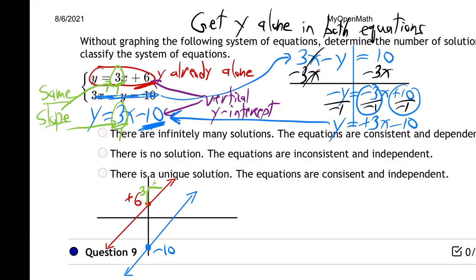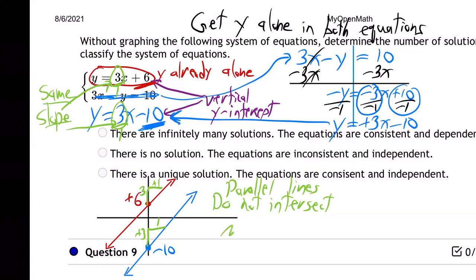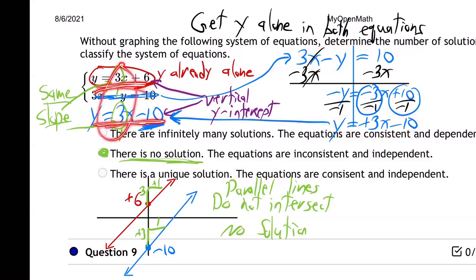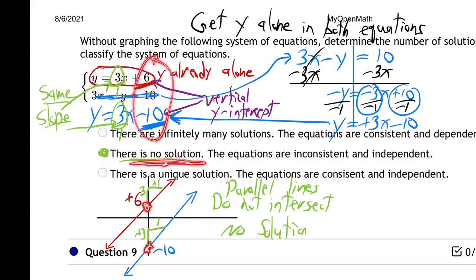They do not intersect. They're parallel lines that do not intersect — no solution. How did I know that? I got y alone in both equations. Y already was alone in the first one. I got y alone in the second one, brought it back, and once I had y alone I noticed they both have the same slope — 3x and 3x — so that means they're parallel. Same steepness, but they have different y-intercepts, so they hit the y-axis at different points. Not intersecting, no solution. How many times you intersect is how many answers you have.